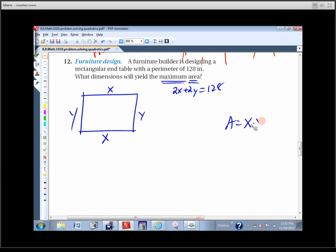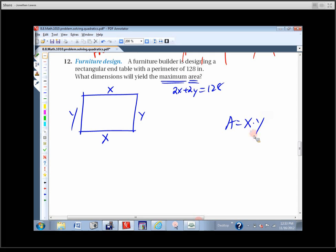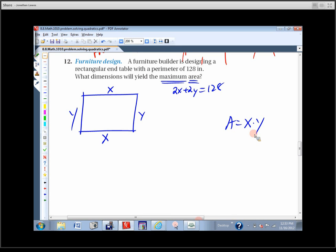It would be nice to put it in terms of one variable. Let's solve for Y: 2Y equals 128 minus 2X, so Y equals 64 minus X. Then we can plug this in to get area equals X times (64 minus X), which is entirely in terms of X.